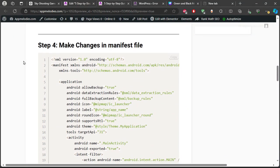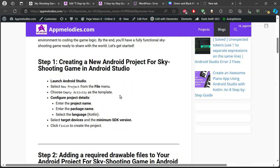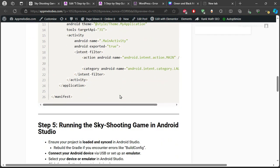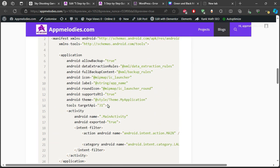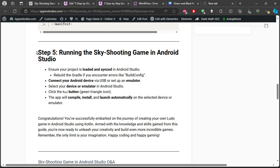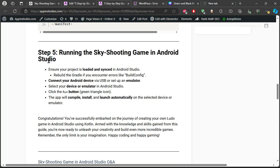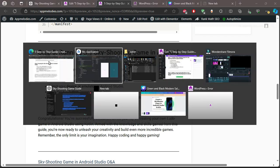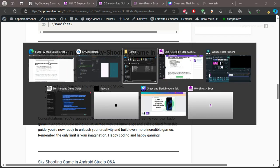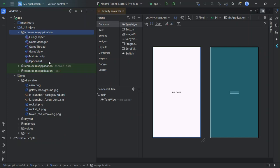Step 4: Making changes in the manifest file. We also need to make a few changes in the manifest file. Here's the code you need to add. Step 5: Running the Sky Shooting Game. Now it's time to run our game. Make sure your project is loaded and synced in Android Studio. Rebuild the Gradle if you see errors like Build Config.